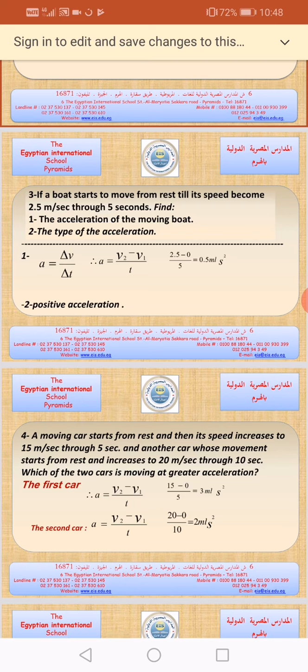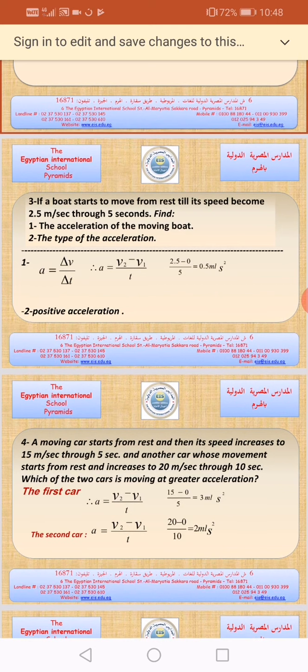We wanted to calculate the acceleration of the moving boat. We must write the law first: acceleration equals delta V divided by delta T, so acceleration equals V2 minus V1 divided by time. V2 is 2.5 and V1 is zero, divided by 5 seconds, equals 0.5 meters per second squared. The type of acceleration is positive because the speed increases and the value of acceleration has a positive sign, not a negative sign.